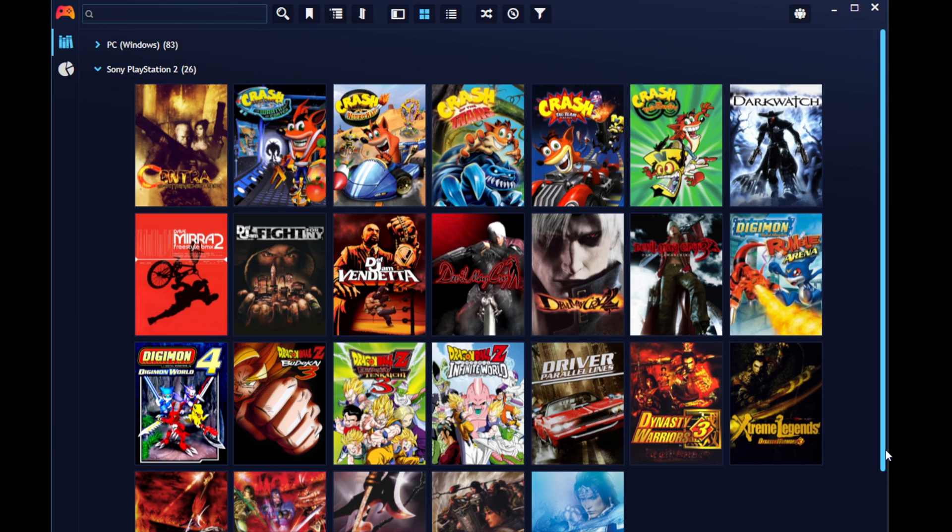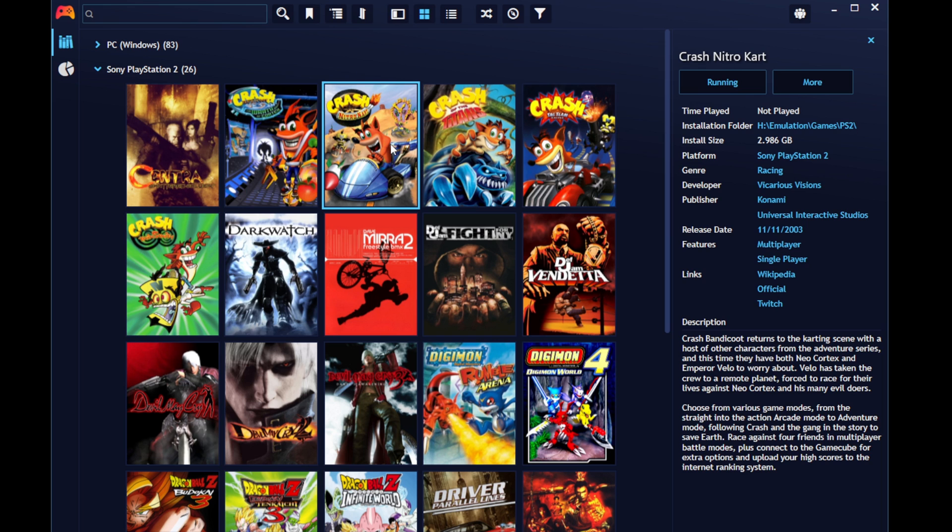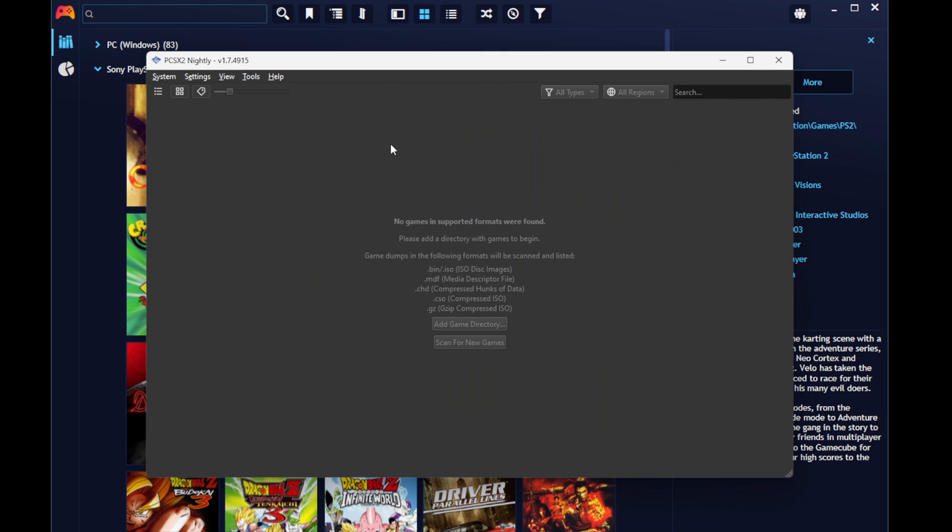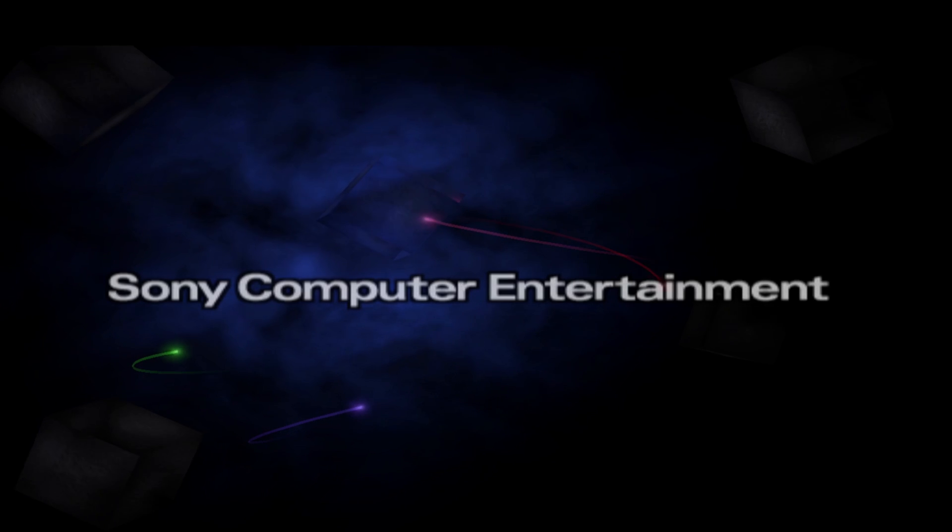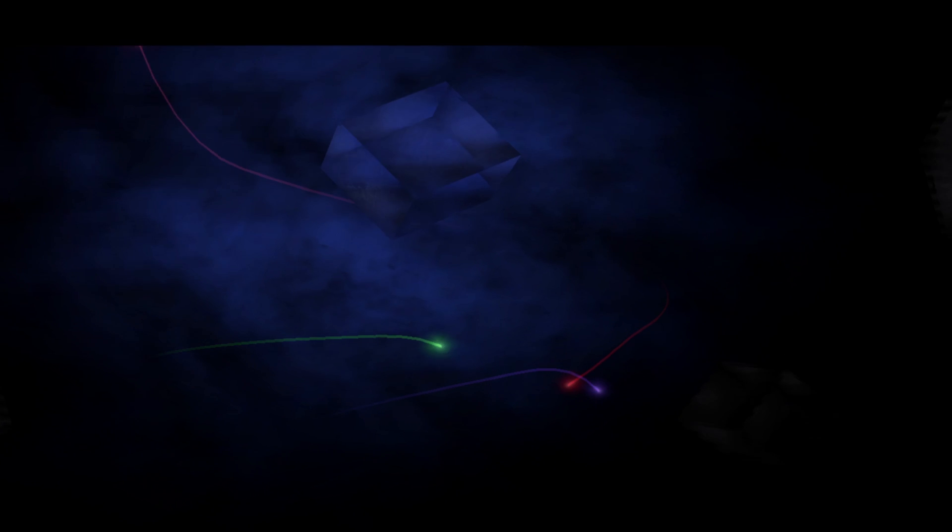And loading up a ROM is just as simple as loading up a PC game. All you want to do is click on it. We can click on Crash Nitro Kart.